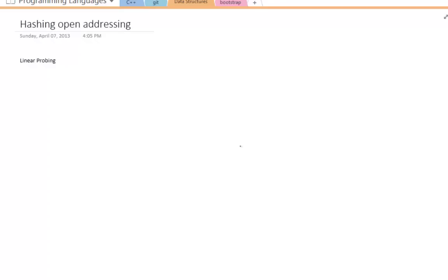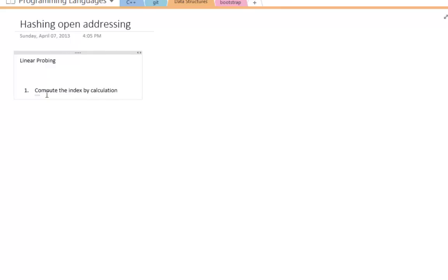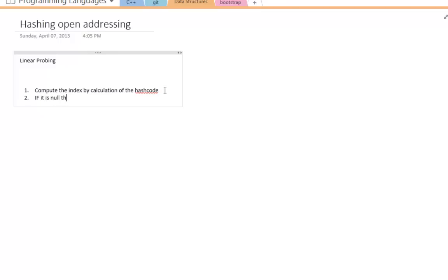This is an algorithm we can use for hashing, known as a hash table. Here is the pseudocode. Step one: compute the index by calculating the hash code, or just your calculation. Step two: check if the slot is null — if the item is not occupied, the slot is not occupied — and you can store it there.